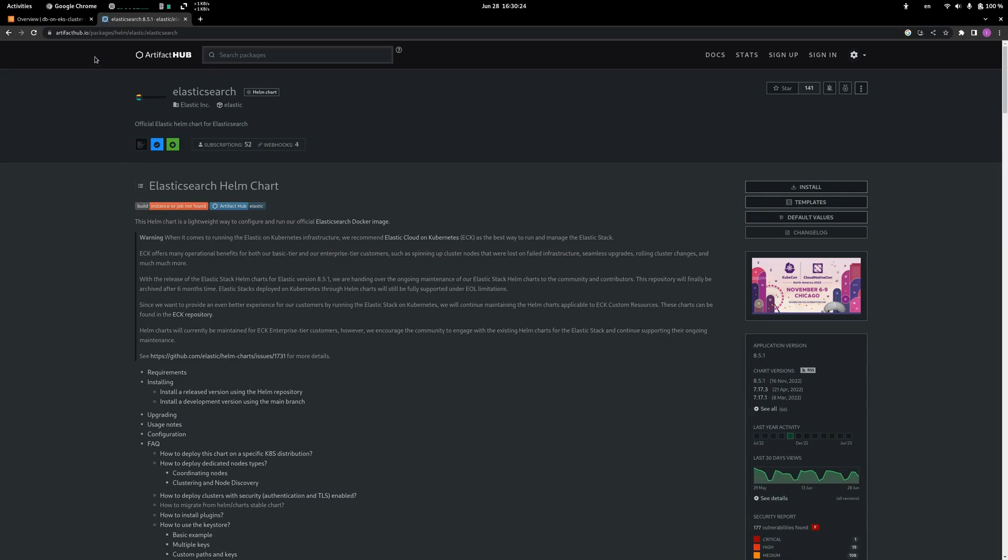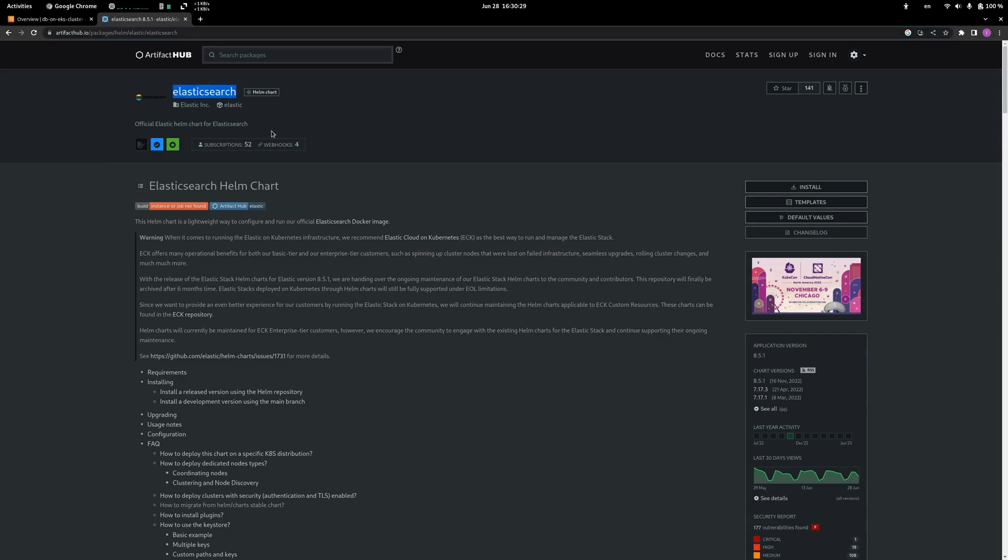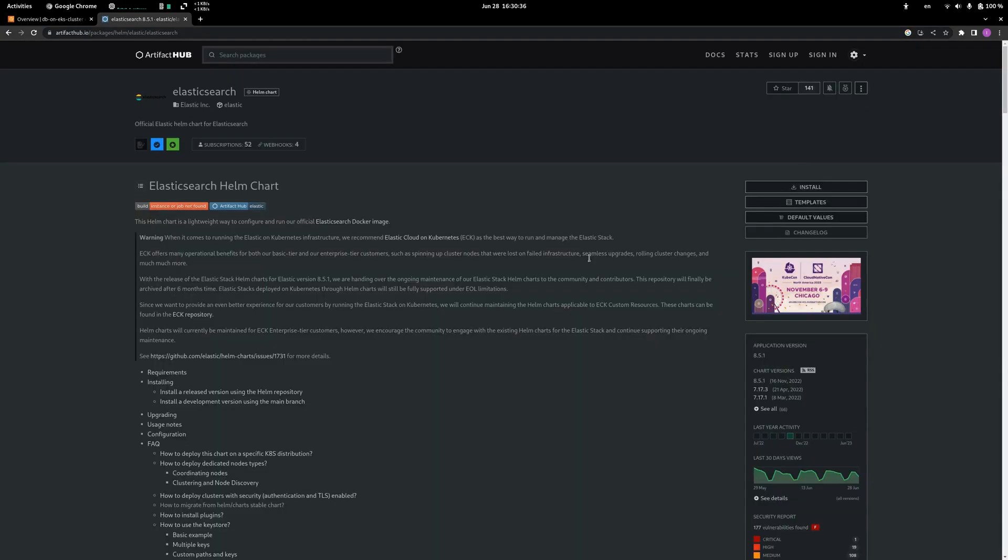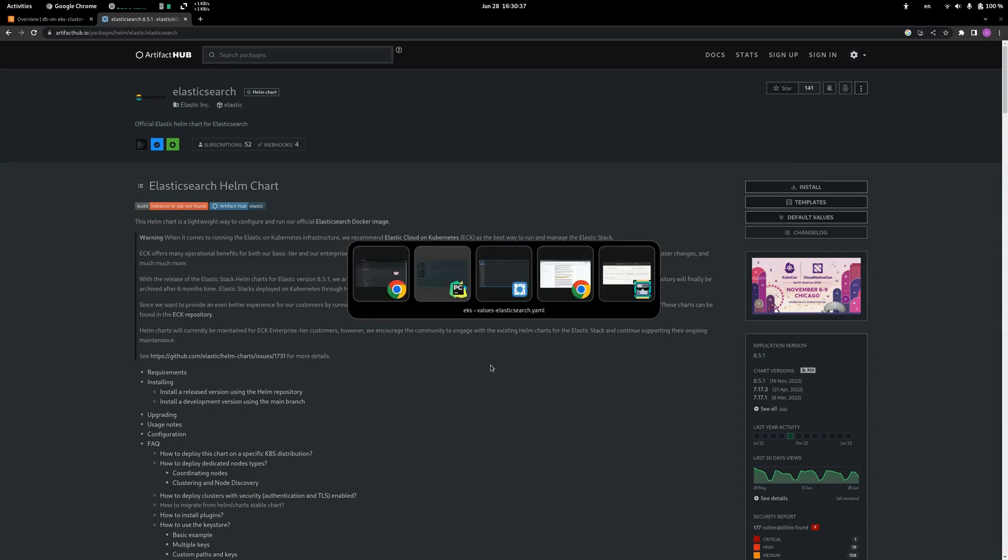First, what we need is to go to Artifactory Hub and search for Elasticsearch here. After that, we need to download the default values file and make some modifications.